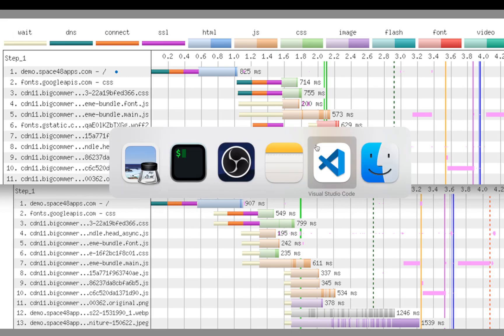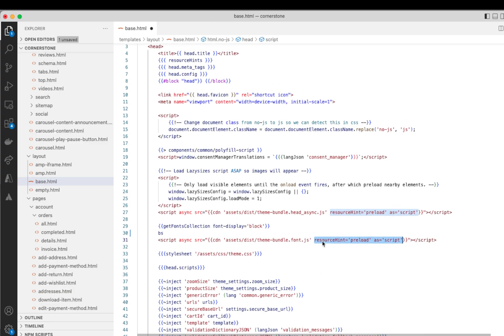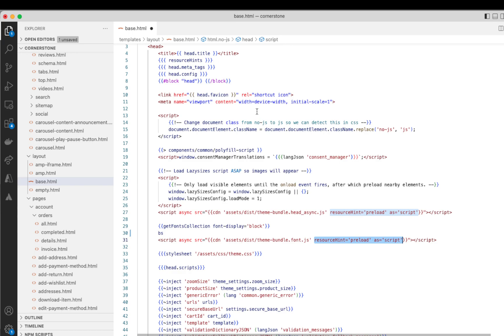Now, BigCommerce have added native support for this in collaboration with their CDN provider that they use, which is Cloudflare. So in order to support this in your theme, you would need to add this tag here, which is a resource hint, preload as script into your handlebars template. And this is out of the box in Cornerstone. So this is what Cornerstone as of 6.7 will look like, but you can also add this to any of your own JavaScript files that you add as well. So that's you telling BigCommerce what to add as a link header.